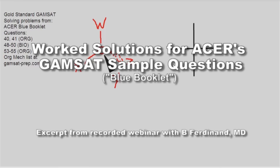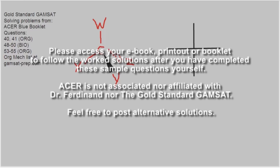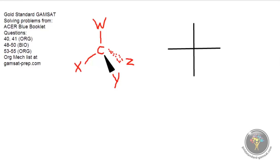We're going to start with questions 40 and 41 from the blue booklet. For any ACER booklets that we use, I'm not going to give you all the questions because it's very important that you purchase or own the ACER booklets. They haven't changed over the years, so if you have one from years ago, they're exactly the same — it does not matter which edition.